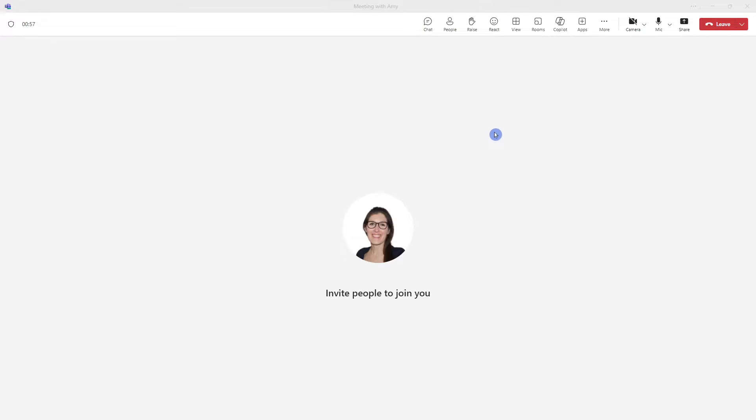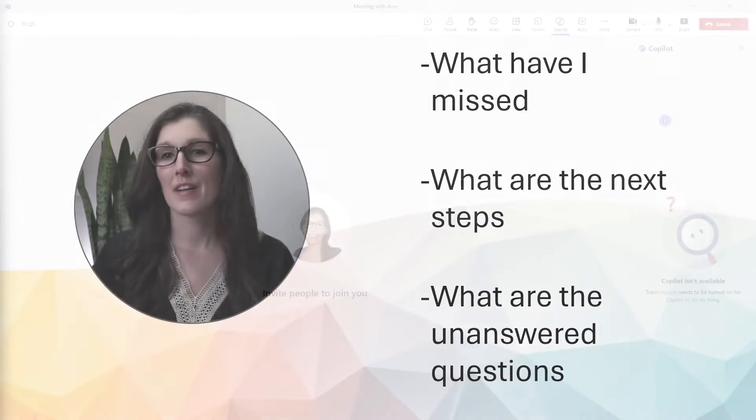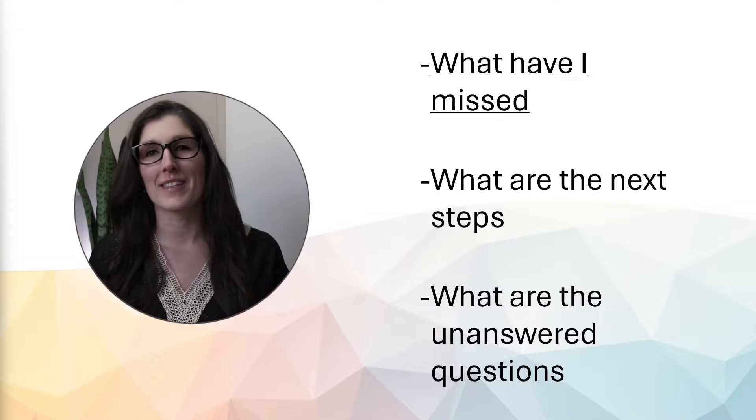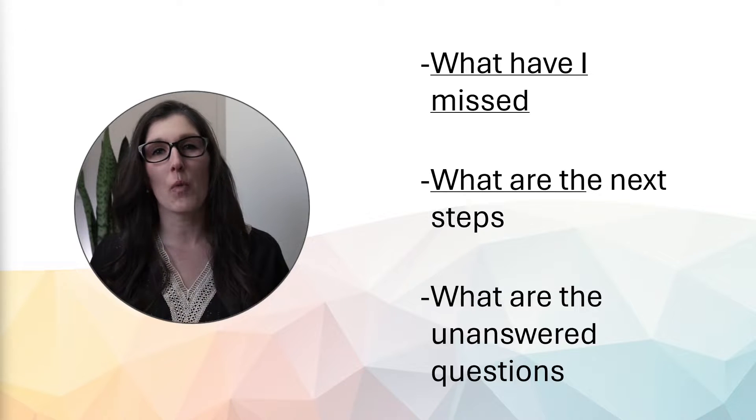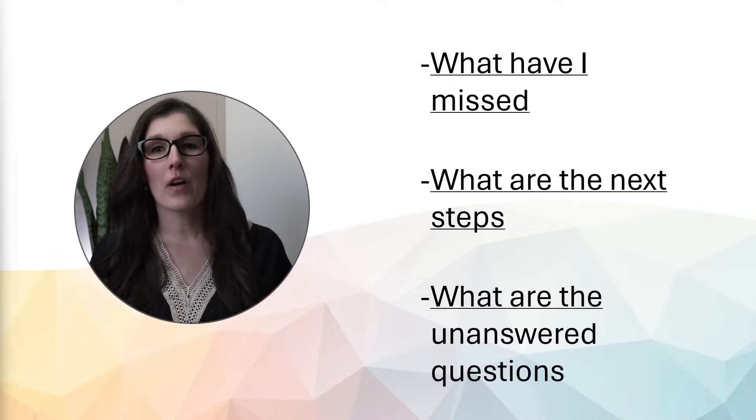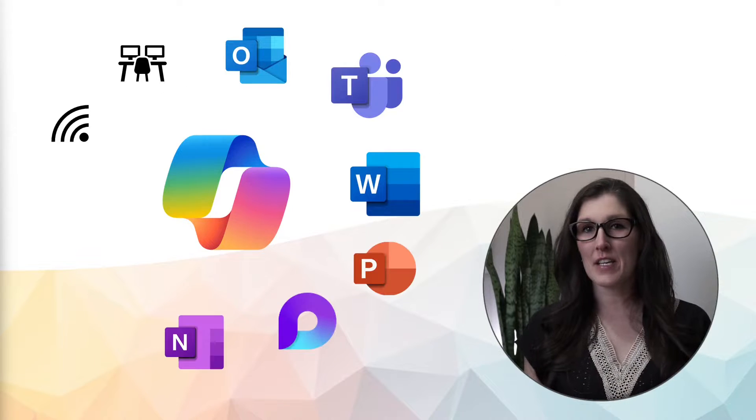We also have the power of Copilot by our side in Teams meetings. So if we select this icon at the top, then that's going to open up that Copilot navigation pane. In this instance, we could use prompts like what have I missed, and what are the next steps, what are the unanswered questions.